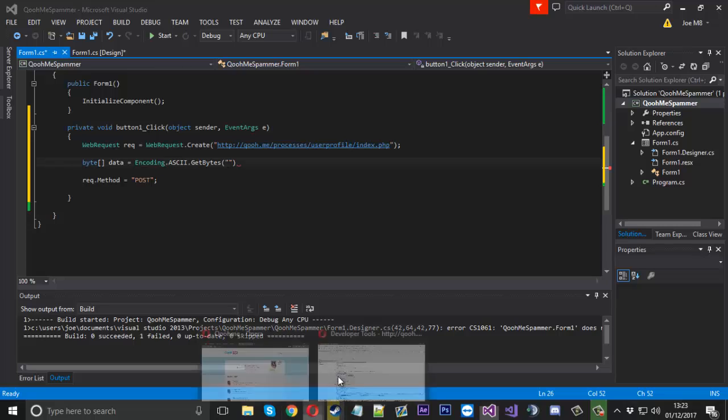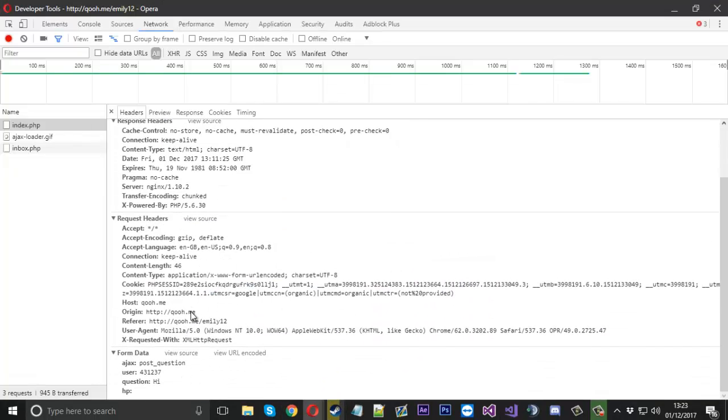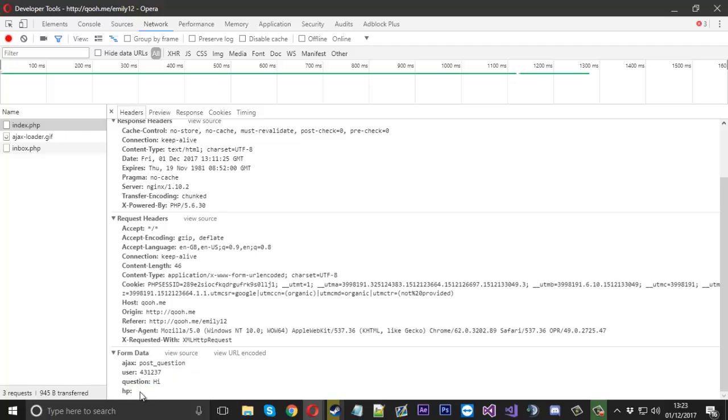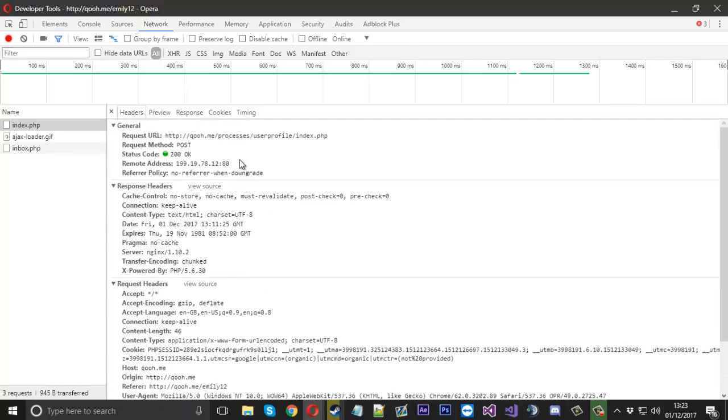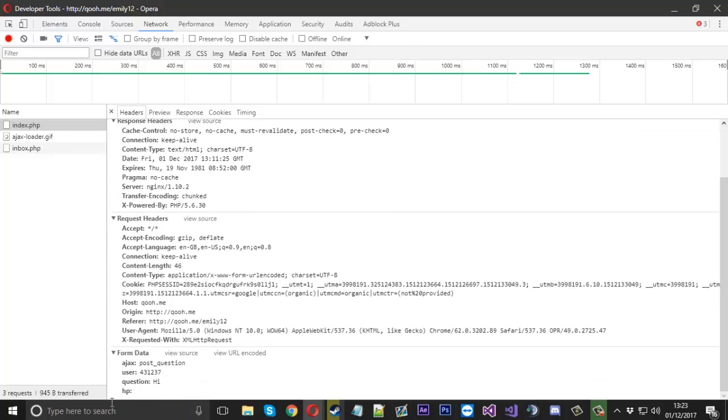So we will go to the developer tools and go down. And you can see here we have only got four. Now HP is always blank, at least from my experience trying to do this, but I include it anyway because maybe their PHP file checks if this parameter is set. So we will just leave it anyway.